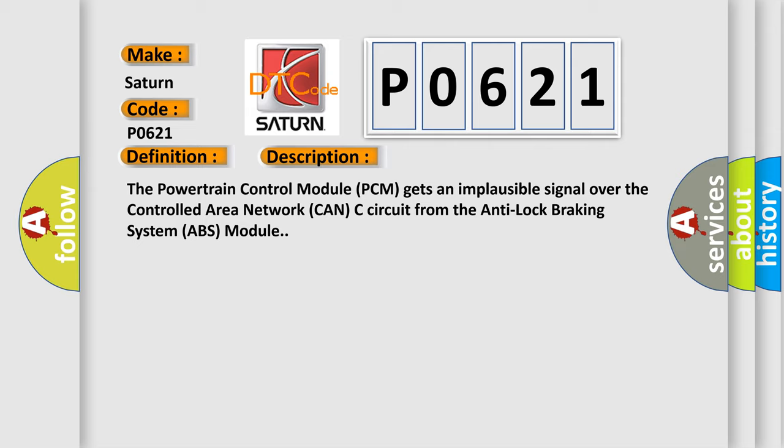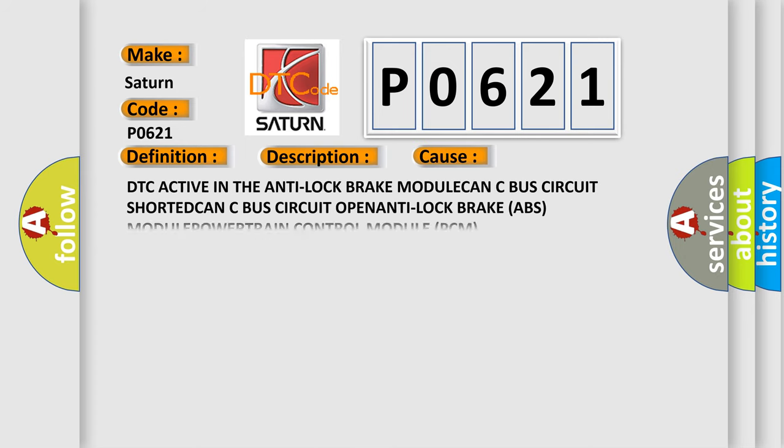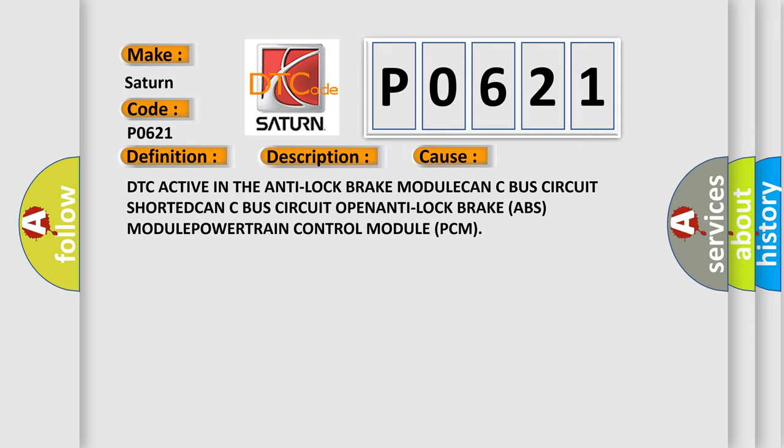This diagnostic error occurs most often in these cases: DTC active in the anti-lock brake module, CAN-C bus circuit shorted, CAN-C bus circuit open, anti-lock brake ABS module, or powertrain control module PCM.